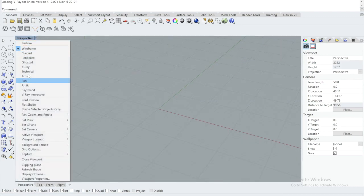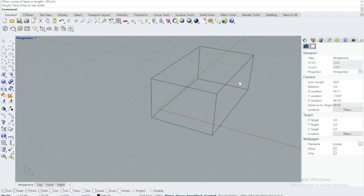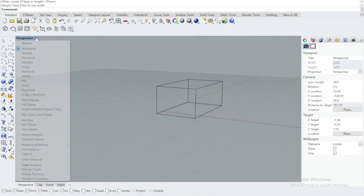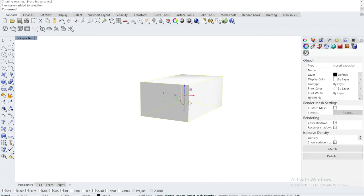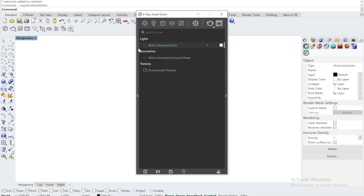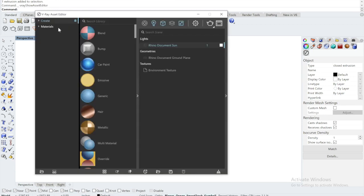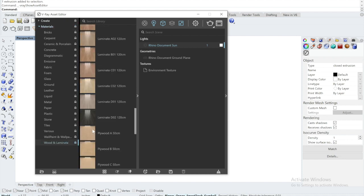So let's see how to apply a wooden material to an object. I'll make a cube and go into rendered mode, and then I'll open the V-Ray Asset Editor from the menu and apply a wooden laminate on my cube or cuboid, whatever.